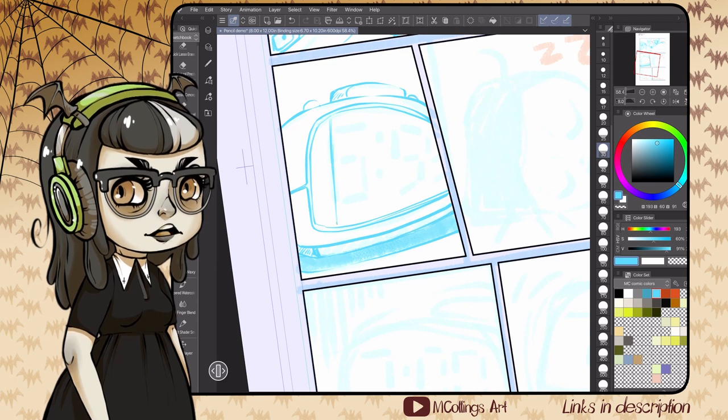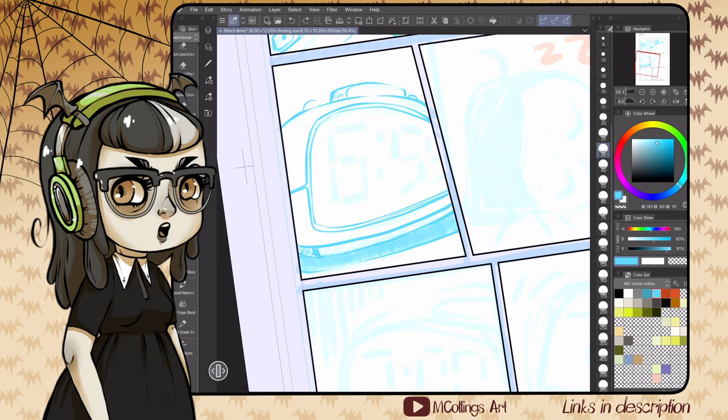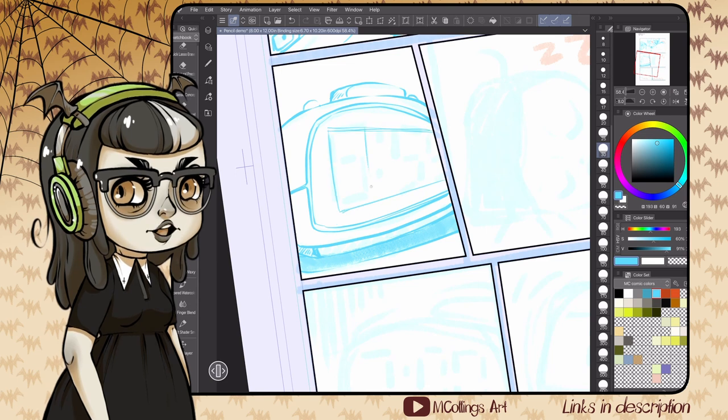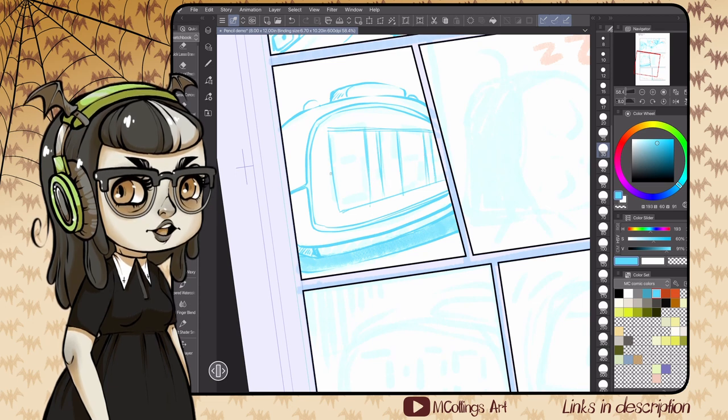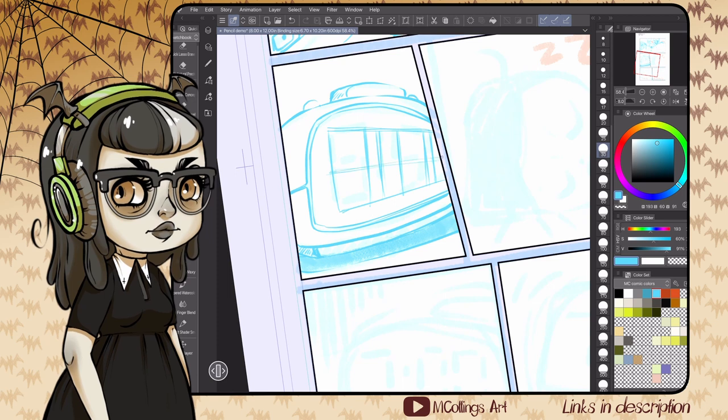There's a few things I look to lock down when penciling a panel. If there's an animal or human character, I want to make sure the anatomy is as tight as I can get it and is on model for the character.